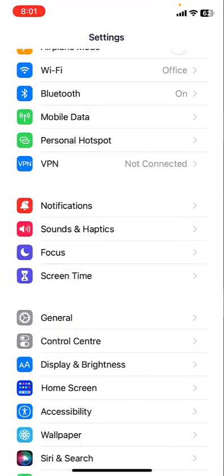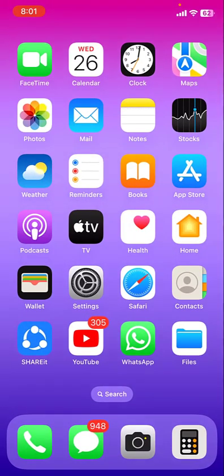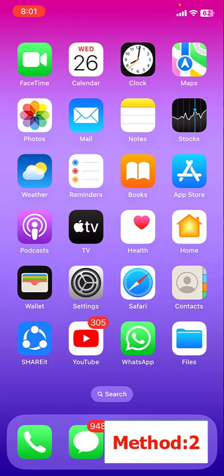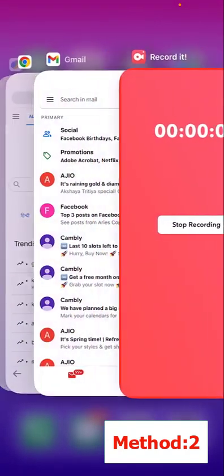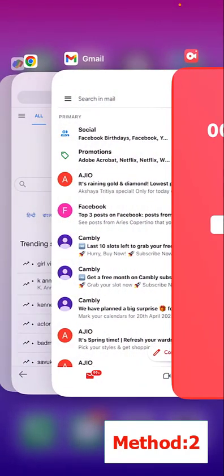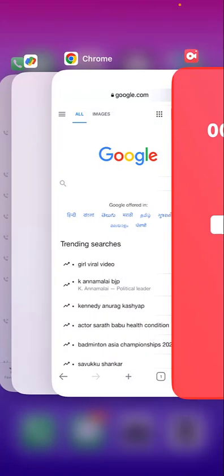The second method is close the background running app. For example, if you're getting the google.com error or gmail.com, just close your Gmail or Google app. Kill the app from iPhone. So that's your second method.